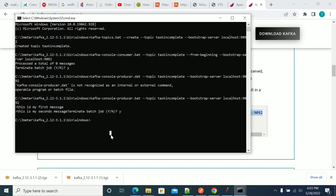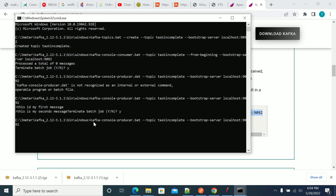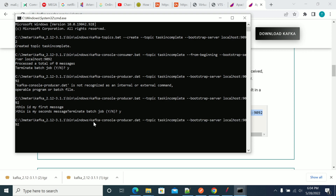Now I am running the consumer console again.